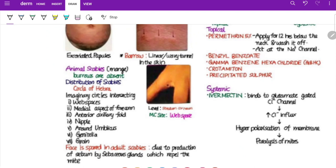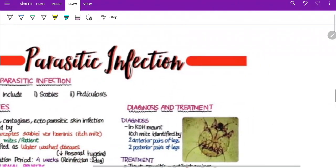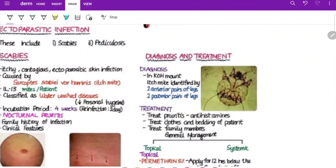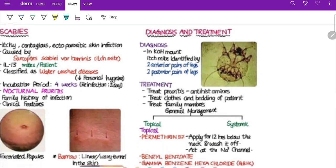In adults, the face, palms, and soles are spared — because sebaceous glands produce sebum which repels the mite. However, in infants, these areas are characteristically involved. Diagnosis is by KOH or mineral oil mount from scrapings from mites, eggs, and fecal pellets — fecal pellets are called scybala. On KOH mount, each mite is identified by two anterior pairs of legs and two posterior pairs of legs.